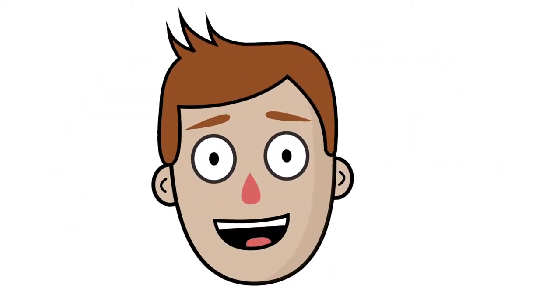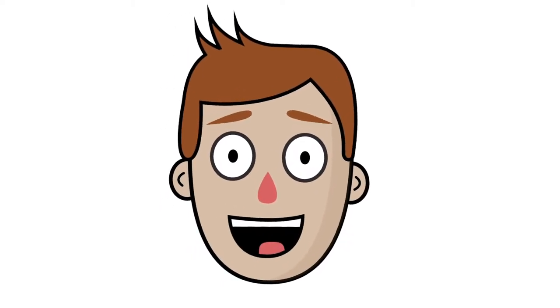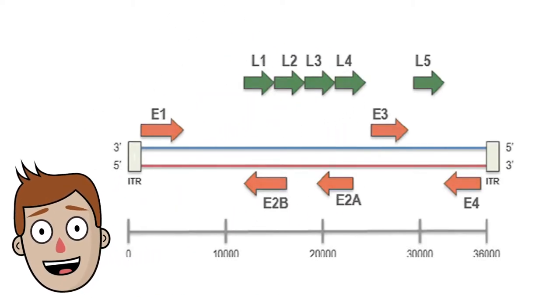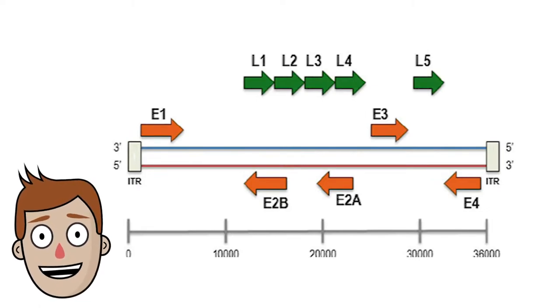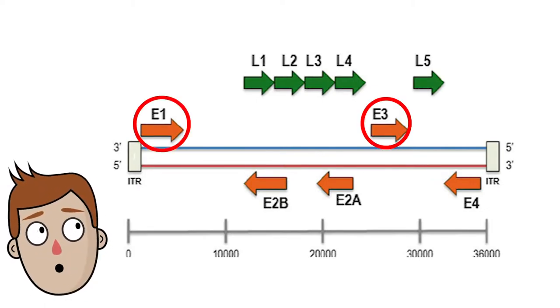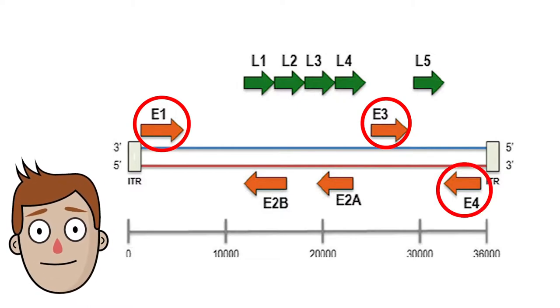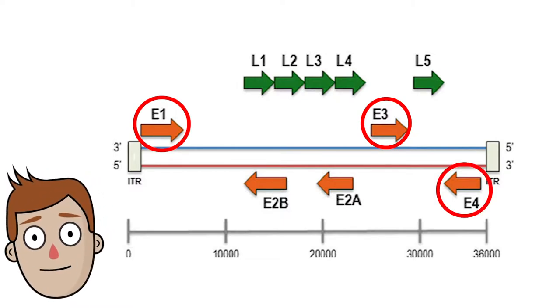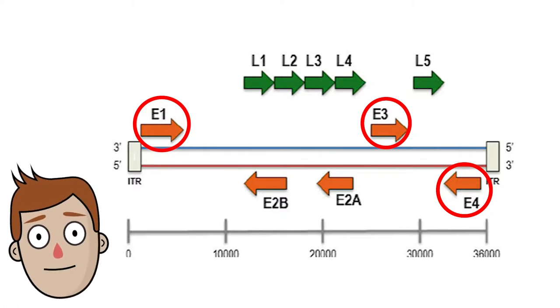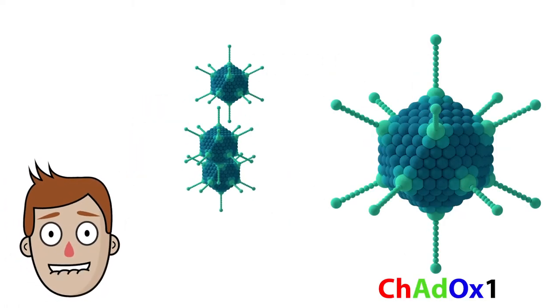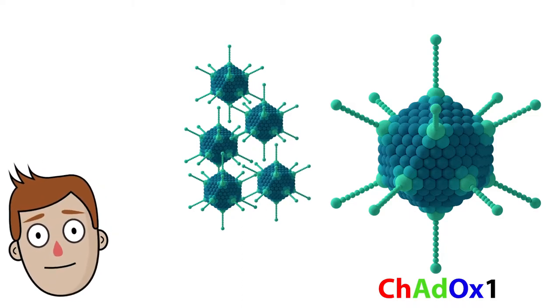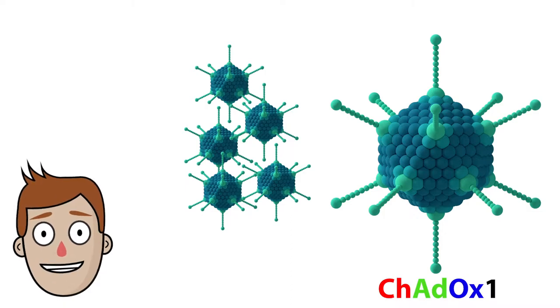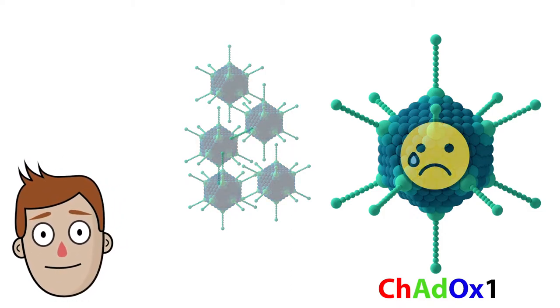Anyway, the question is, what's happened to this adenovirus? Well, ChAdOx1 has had three modifications to its existing genome, in genes E1, E3, and E4. They all code for non-structural, regulatory proteins, which have a similar function to hormones in humans. E1 is essential for the virus to replicate, so as soon as you delete that, it can't replicate or cause an infection. Naturally, it's not there in ChAdOx1.